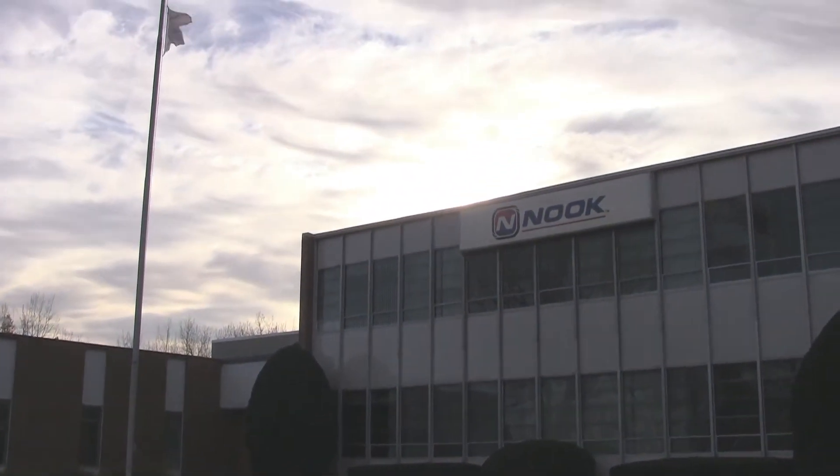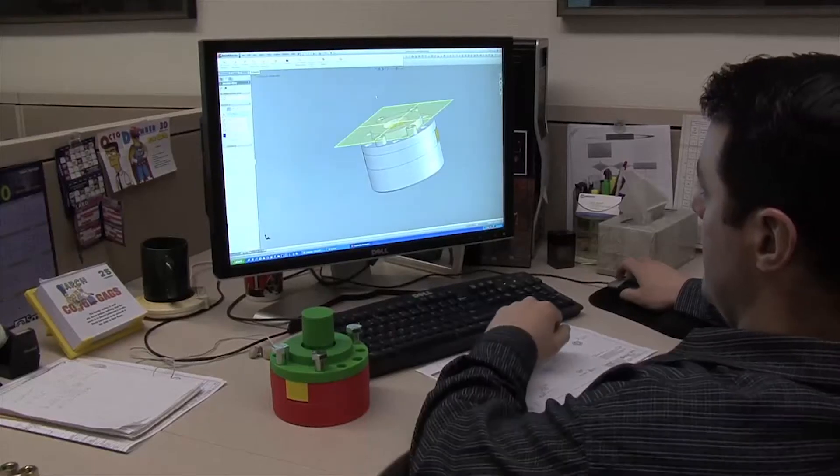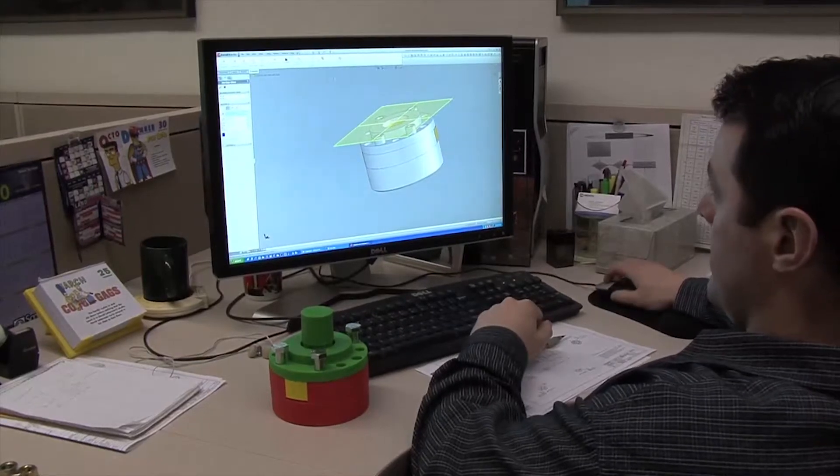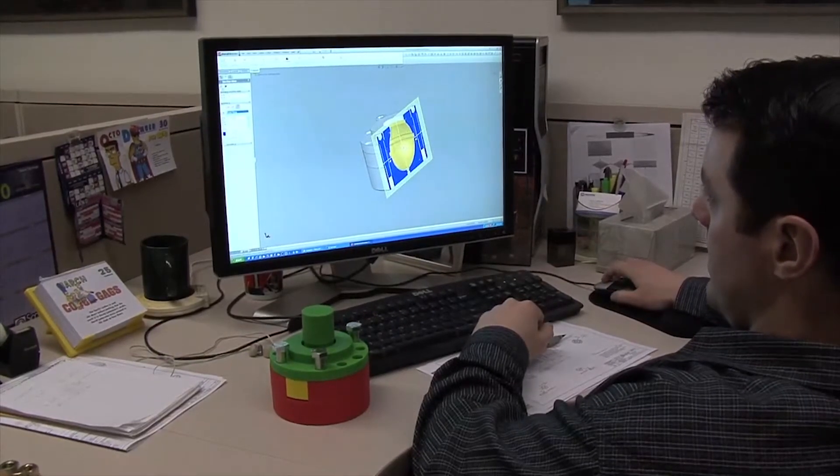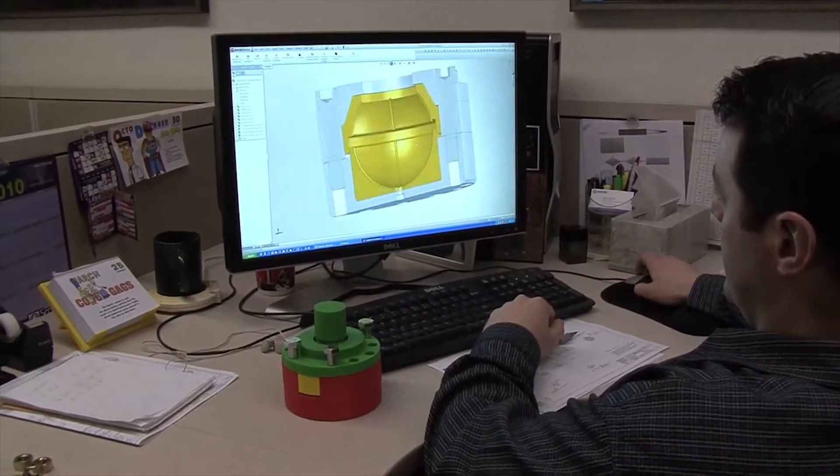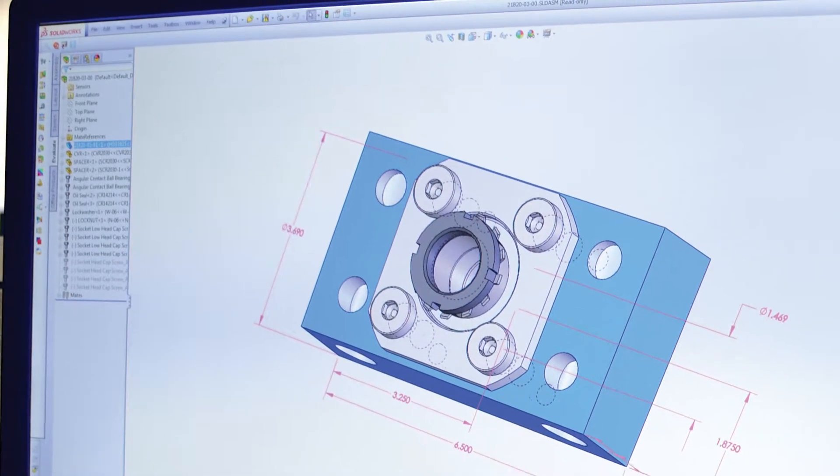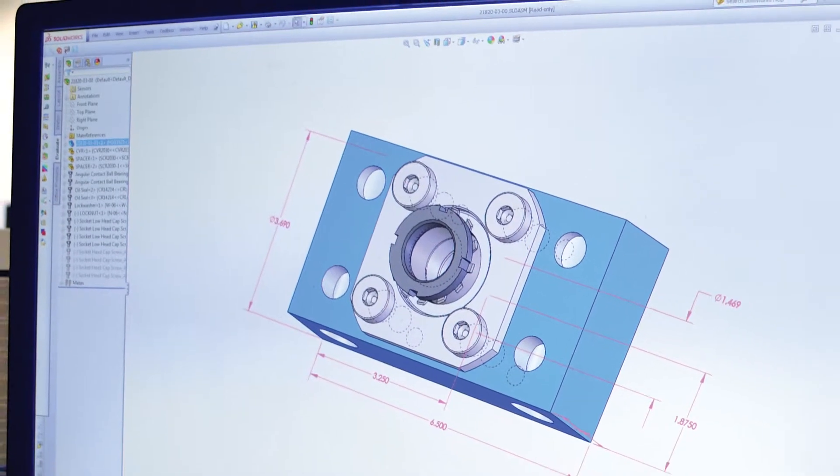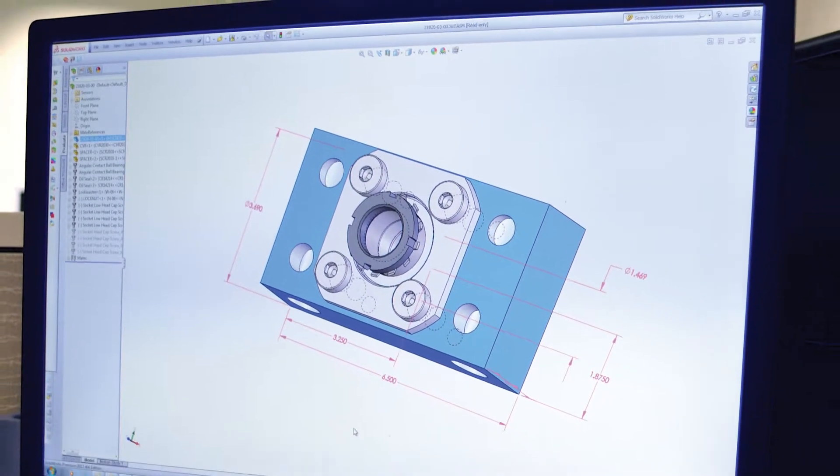Nook Industries offers multiple file formats which can be imported in most popular 3D CAD platforms. If you do not have access to 3D CAD software, Nook Industries offers SolidWorks eDrawings file format.